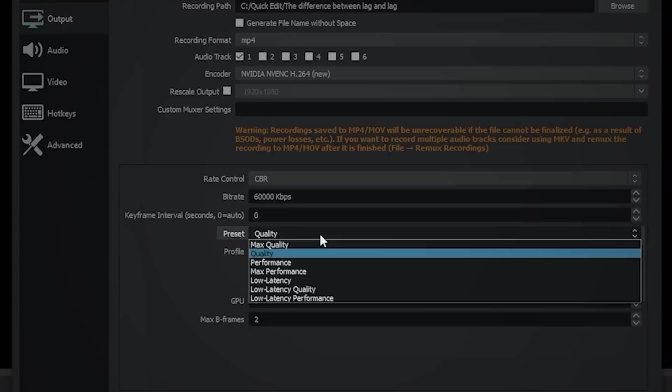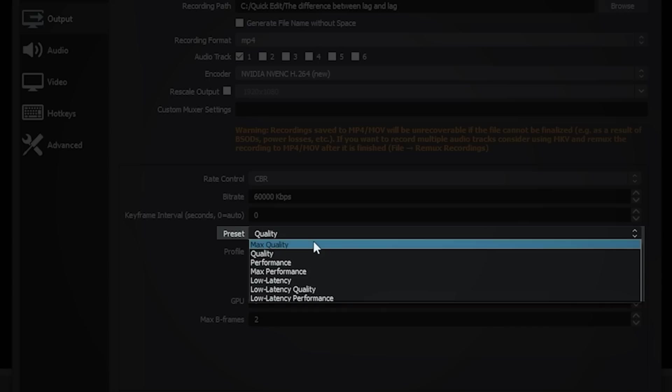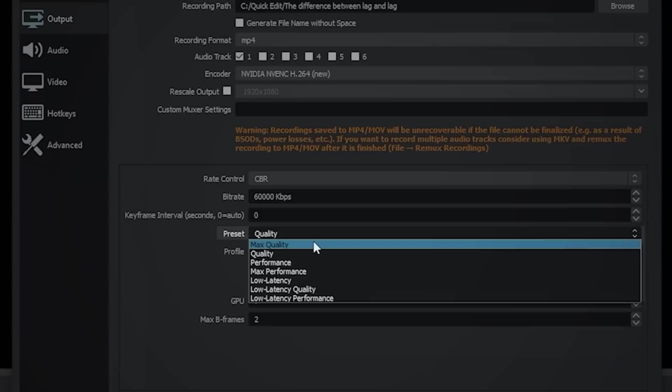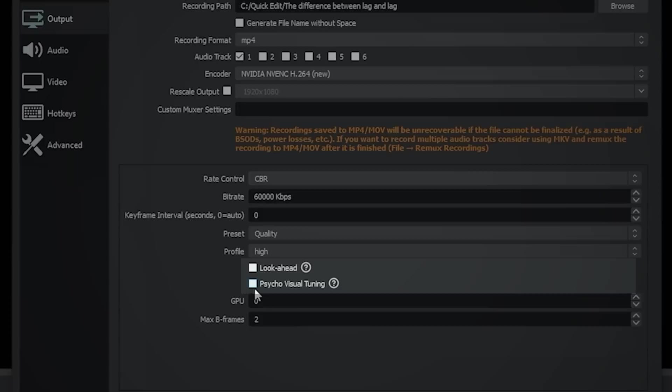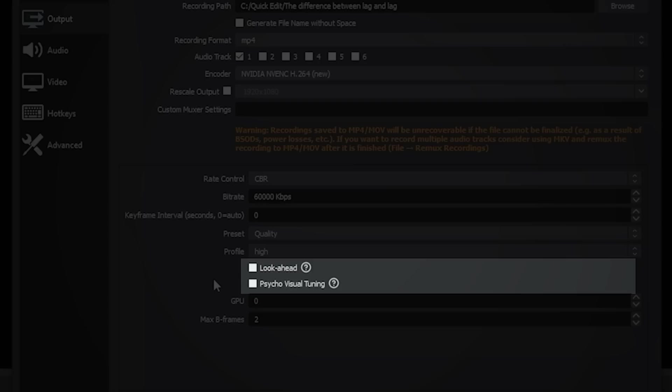My preset is quality. I can also record at max quality, although I don't notice much of a visual difference. Keep in mind that the higher you go here, the more it will tax your computer. The profile set doesn't really make any difference that I can tell. And then look ahead and psycho visual tuning are only things that you are going to use for recording if you have a lot of motion on your screen, like a video game or something like that.